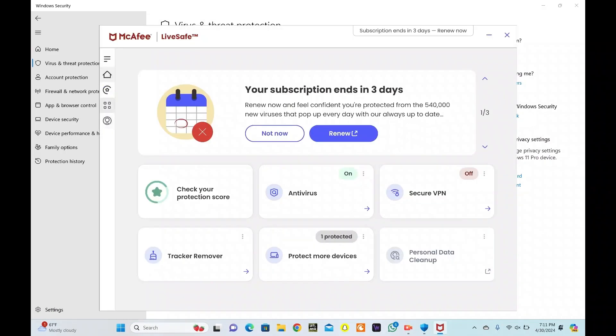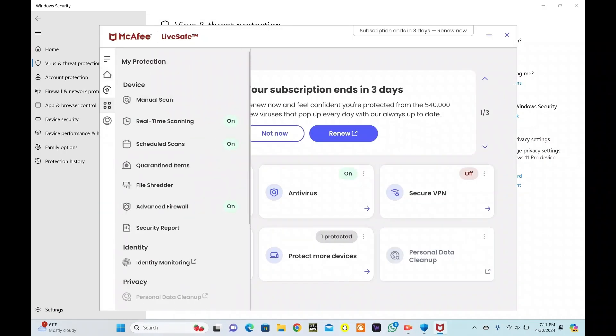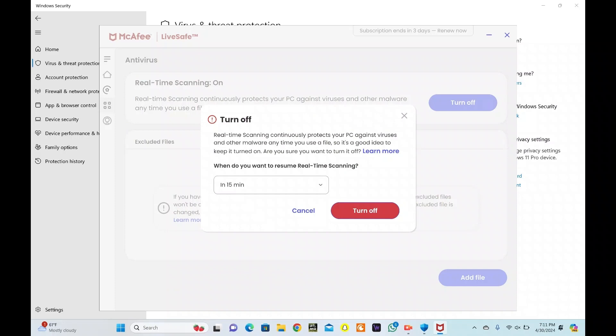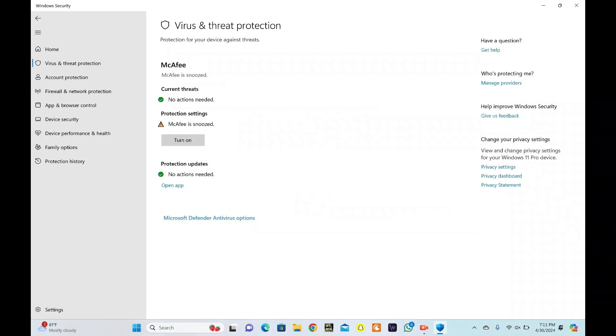Click on Open App. From the left-hand side, click on four dots. Click on Real-Time Scanning. Now, turn it off from here. Select the time when you want to resume real-time scanning. Hit Turn Off. You can turn on protection as soon as you complete your work, or it will resume as per your selected time frame.